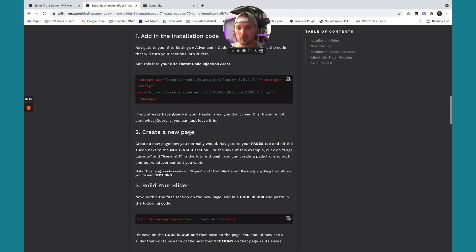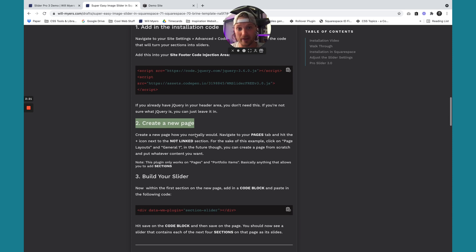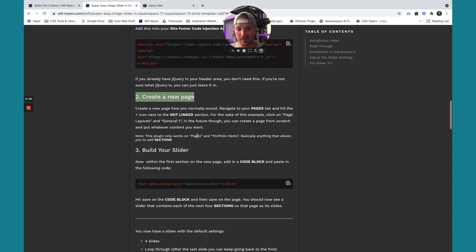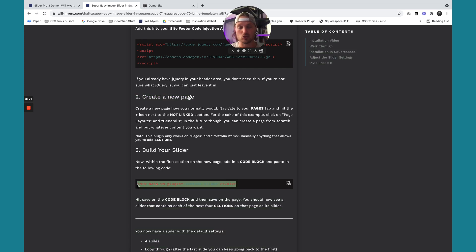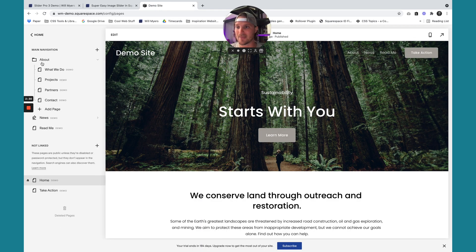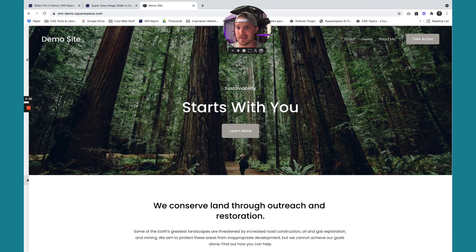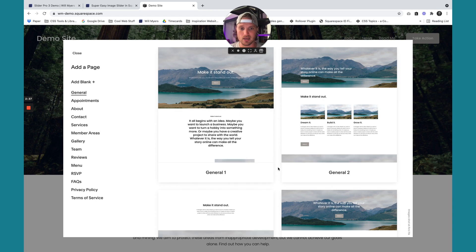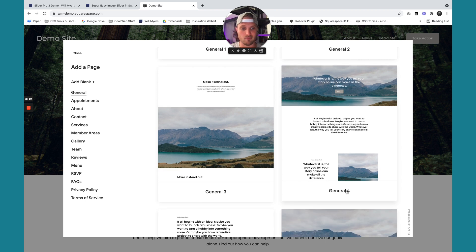First we need to create whatever page we want the slider on. You might already have it created. Then we need to add this code to the page somewhere. So I'm just going to copy this. Let's go back to our demo site, pages. I'm just going to create a new page here so you can see what it looks like totally fresh. I'm going to use a page layout, and we're just going to go with layout 4.